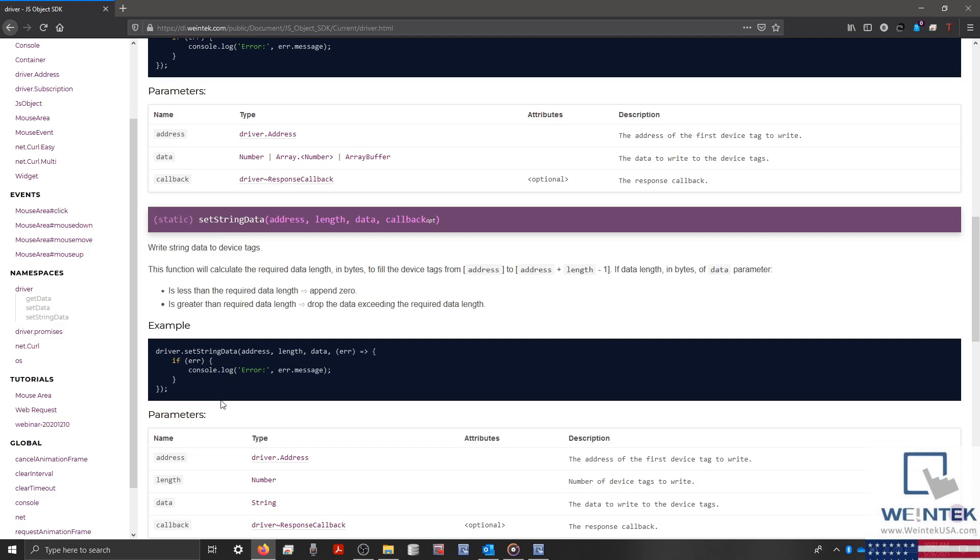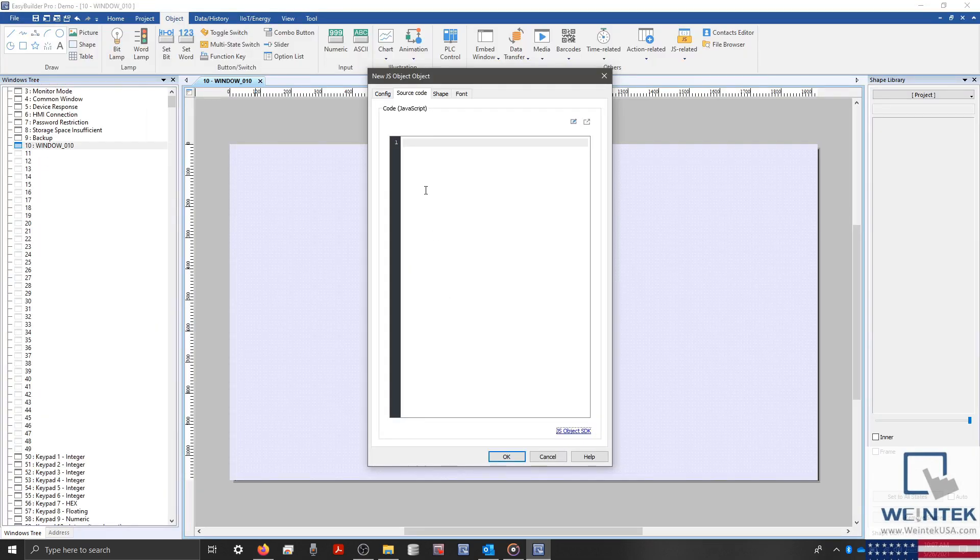For simplification, let's copy the SetStringData statement from the example and paste this directly into our source code.